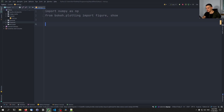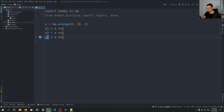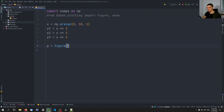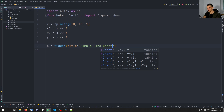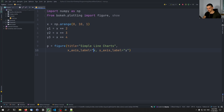We're going to generate some basic data for a line chart. We say x equals np.arange, generating values from zero to 10 with a step size of one. Then we define some basic functions: y1 is going to be x squared, y2 is x to the power of three, and y3 is x to the power of four. Then we create a simple figure — p equals figure — with the title 'simple line charts', x axis label 'x', and y axis label 'y'.